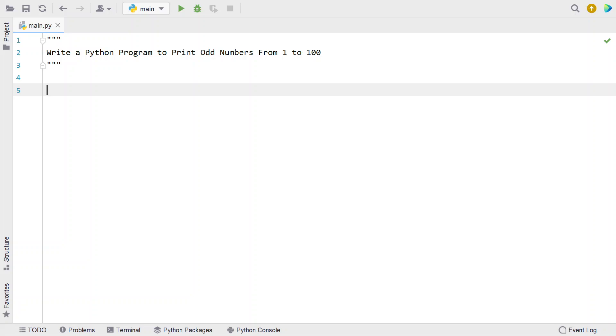Hi guys, welcome to my YouTube channel. In this video let's learn a Python program—write a Python program to print odd numbers from 1 to 100.